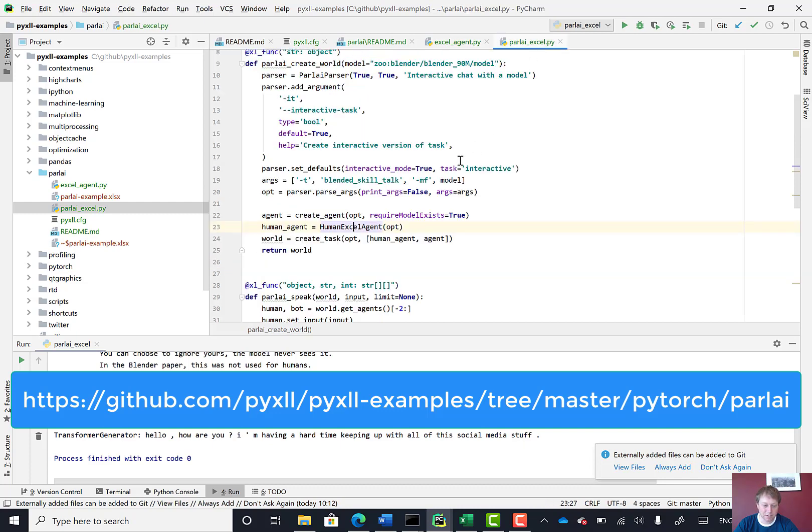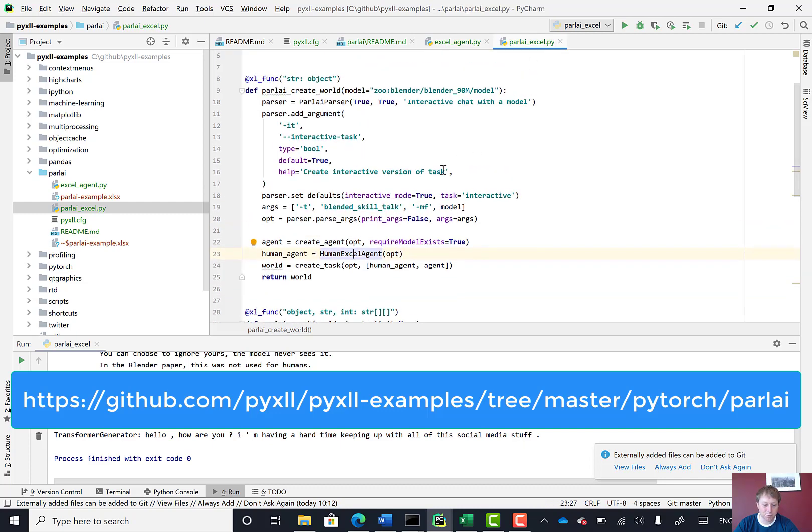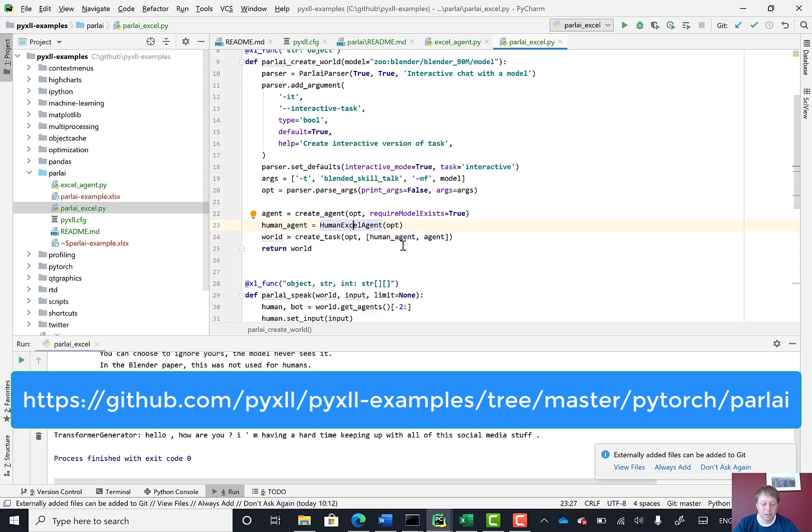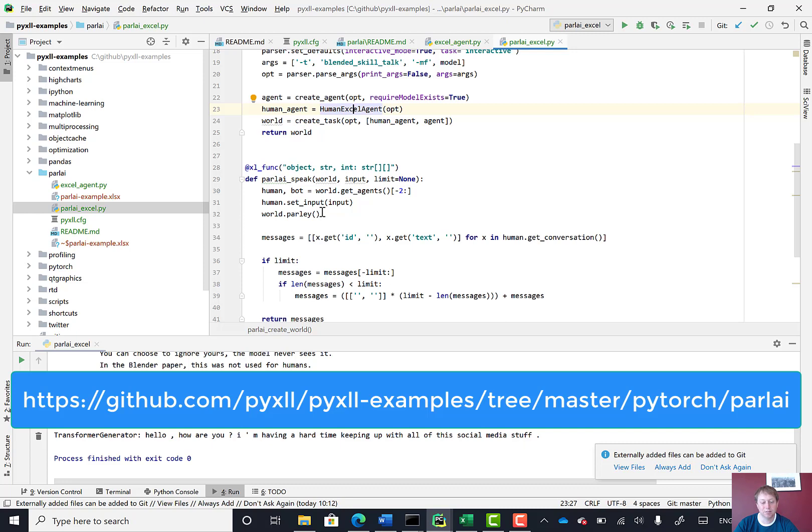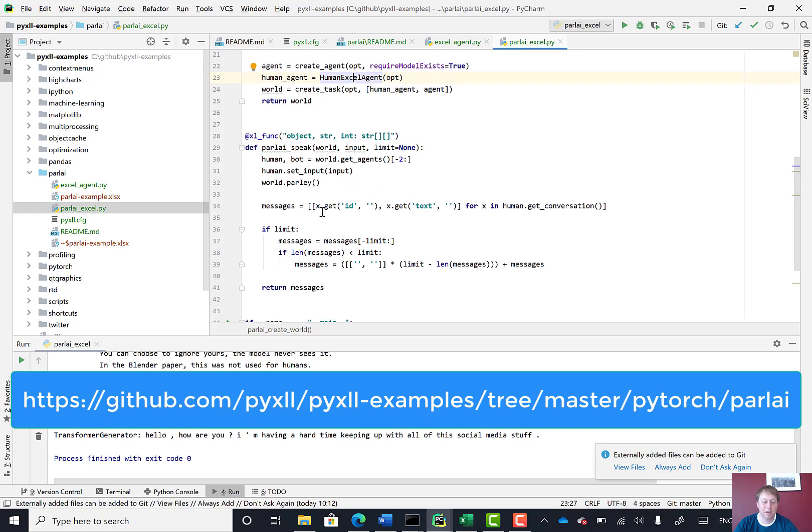So back in here, you can see where I've created the world, I've actually created this human agent based on this human Excel agent. And then here in the ParlAI speak, what I'm doing is getting the agents from the world and then setting the input on that human agent before I call world.parley, which is the thing that runs a conversational step to get the AI's response.